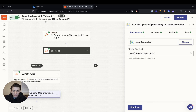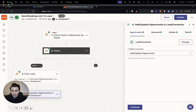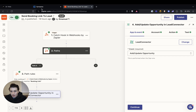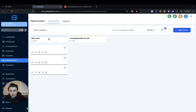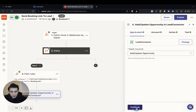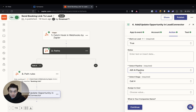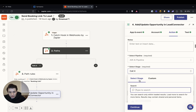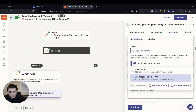So when a lead wants us to send them a booking link, what we're going to do is go to GoHighLevel and then create a pipeline. What I have in this pipeline is very simple: new lead and lead responded. Lead responded means they responded to the call and now we're able to see who responded. You press continue, you connect them, scroll down, select pipeline — Air pipeline — and then go to select stages and click 'lead responded to call'.